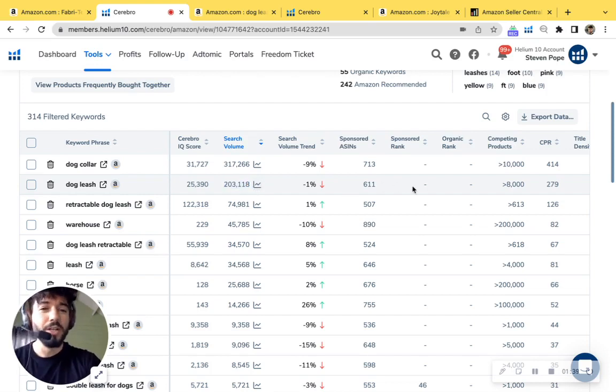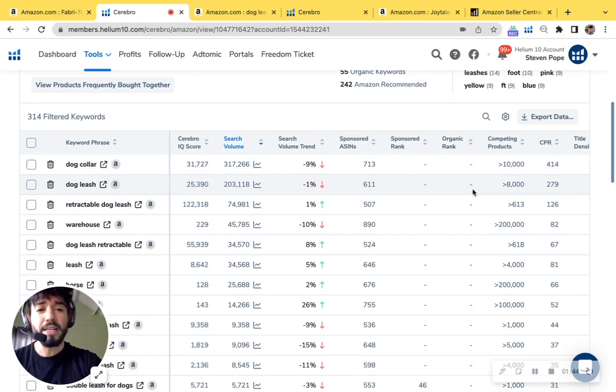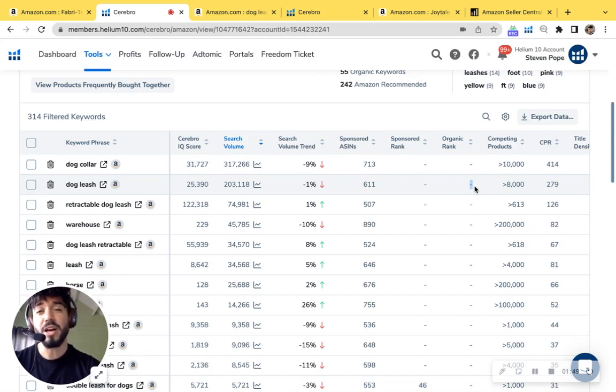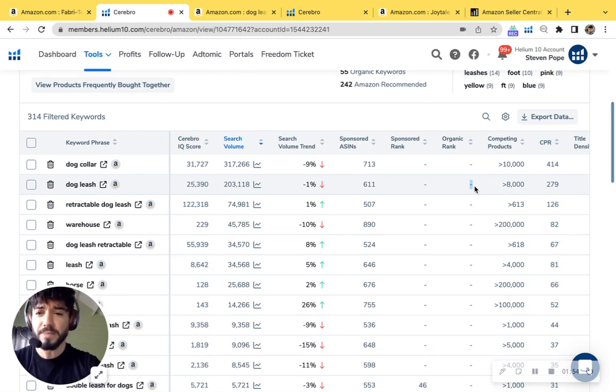Let's check out your, okay. So unfortunately you don't have a ranking. You're not doing PPC and you're not organically ranked. So all these 203,000 customers searching for a dog leash are not able to find your product. So you're missing out on tons of sales because of this.